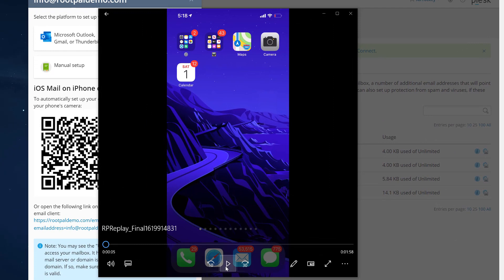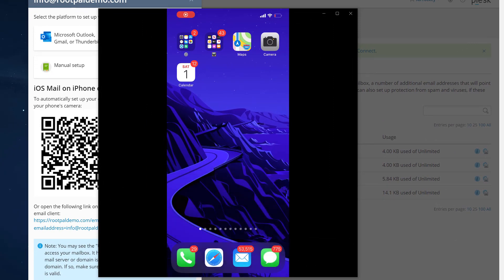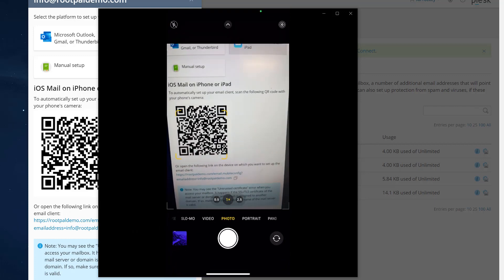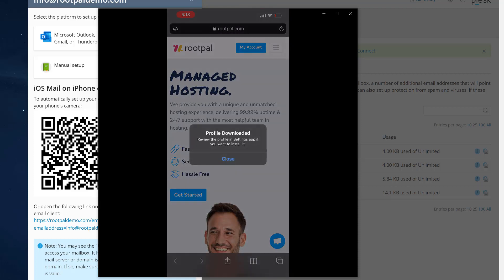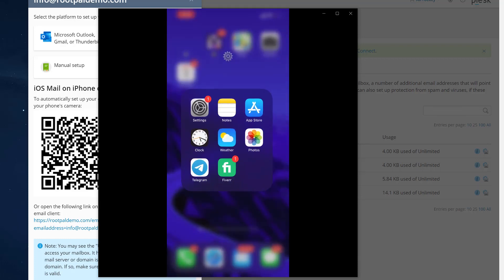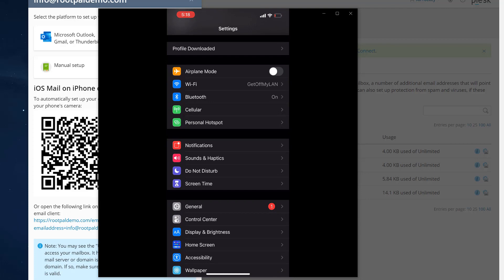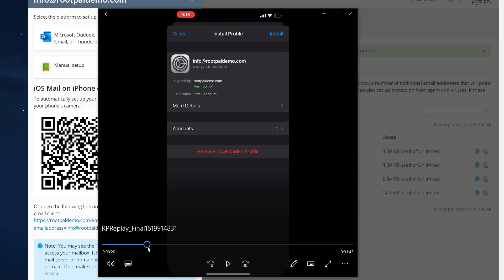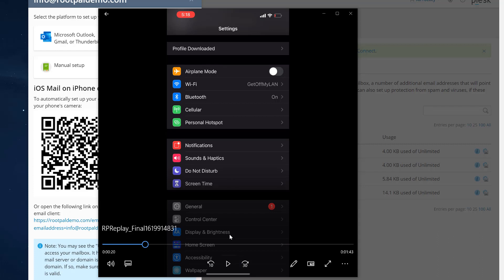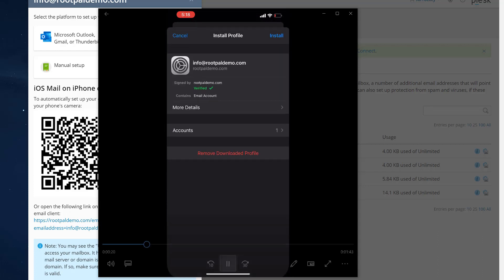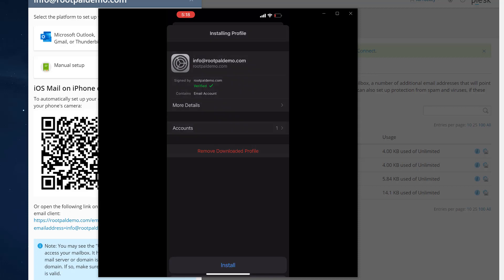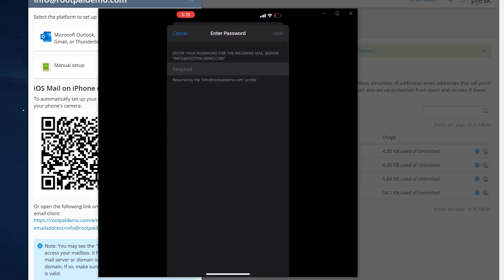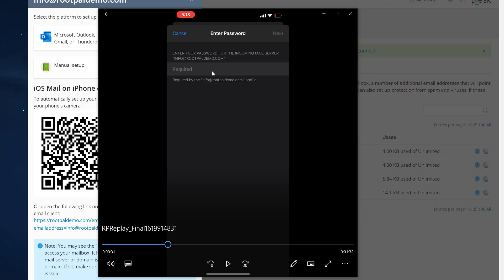I have a video of me doing it on my phone. I open up my camera app, scan the QR code, a little thing pops up. You click it at the top and then click Allow — the profile will download. After it's downloaded, you're going to go to your Settings app. You'll see 'Profile Downloaded' up top. Click that, click Install at the top right, enter your password, click Install, and then enter your password again, and click Next.